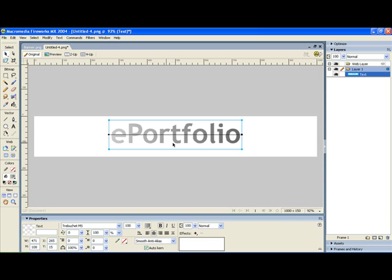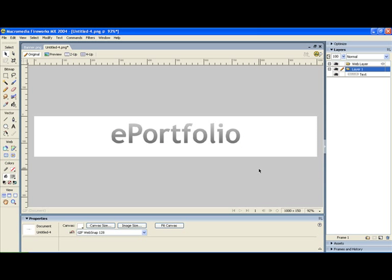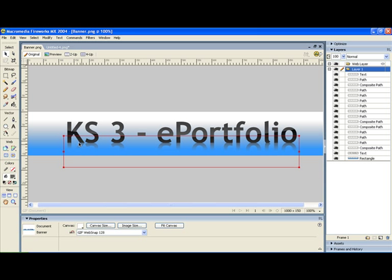But I want this to be lighter at the top and darker at the bottom so I need to grab my gradient handles and just adjust them. Yeah I think that looks quite nice.